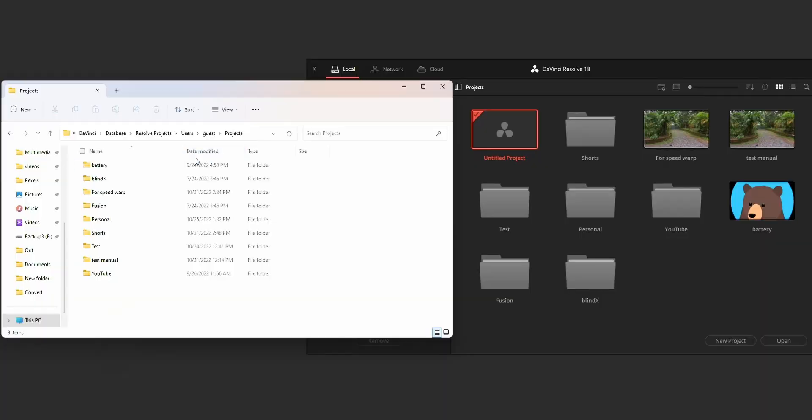Hi y'all, in this video I'm going to show you guys the location where our project files are saved in DaVinci Resolve.